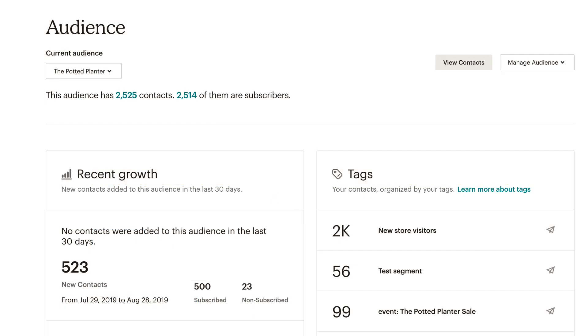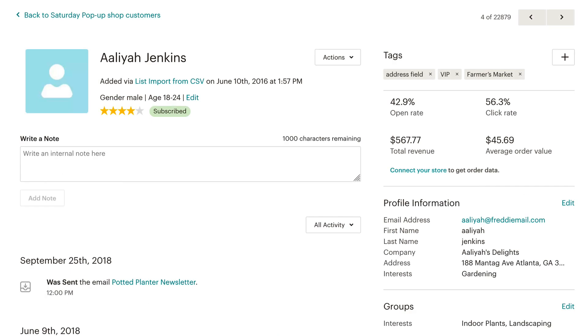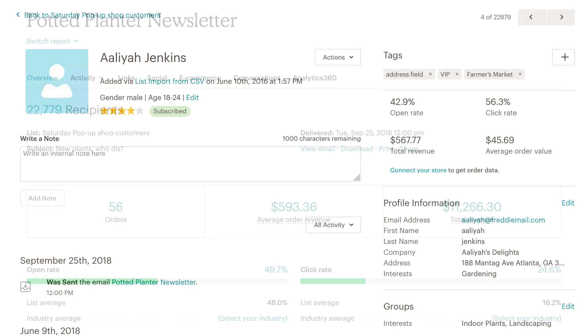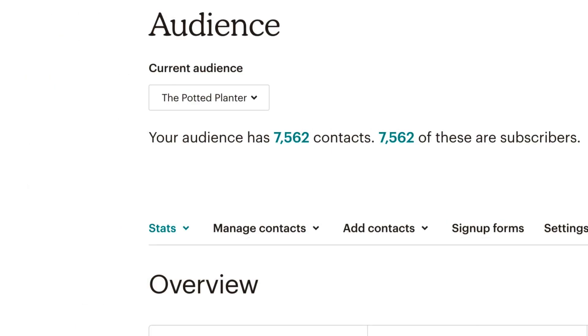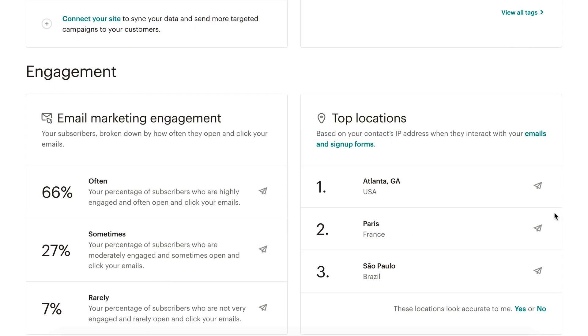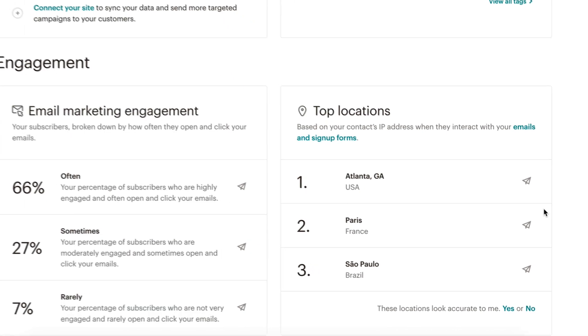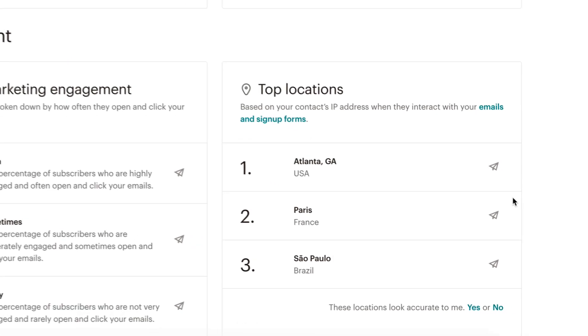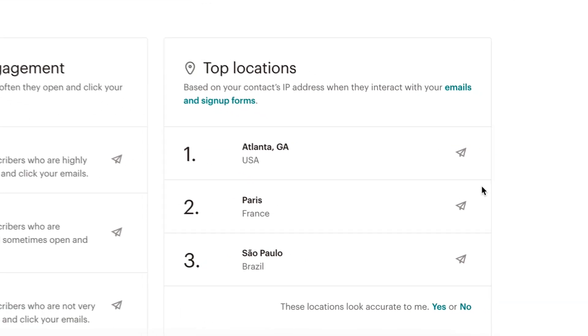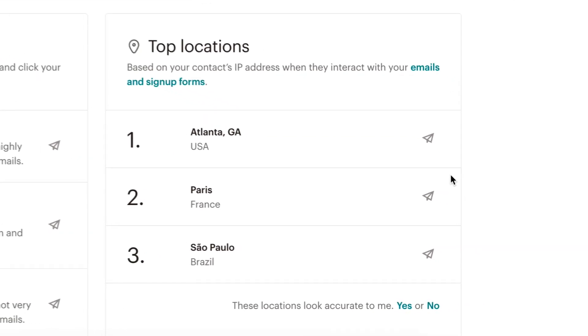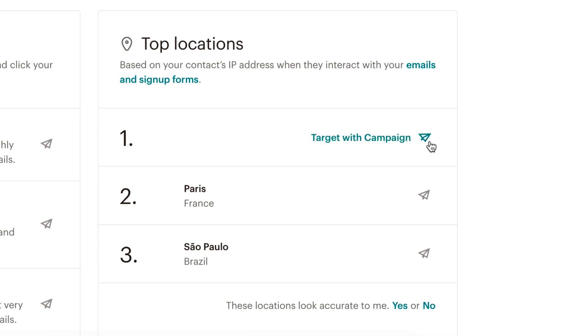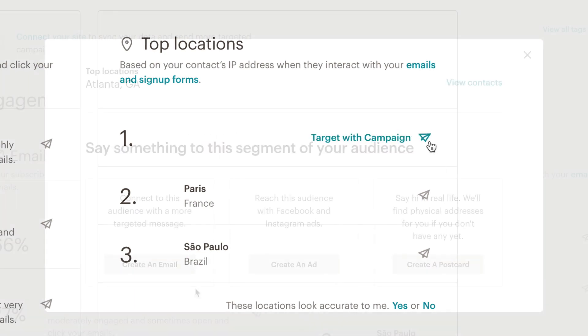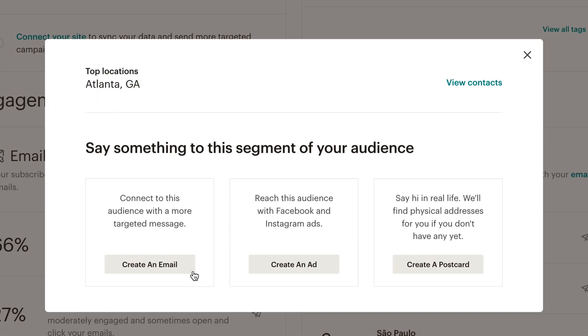Mailchimp displays geolocation data in a few places in your account—the Audience Dashboard, Contact Profiles, Email Campaign Reports, and the Stats Overview page. In the Audience Dashboard, you'll see a list of the top five locations for your contacts. Click a location and Mailchimp will help you build a campaign for a segment of contacts from that location.